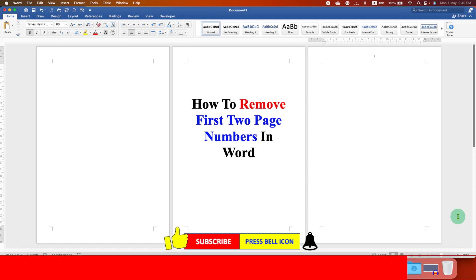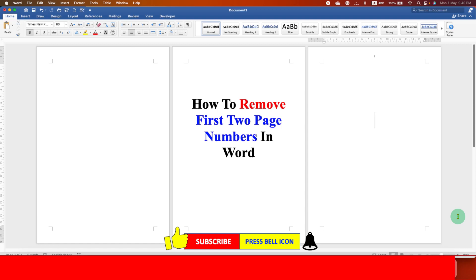And in this way, you can remove first two page numbers in Word document. Click on that like button, comment below and let me know if this video solved your problem. And don't forget to check out these useful videos related to Microsoft Word. Subscribe and press the bell icon to learn more tips and tricks quickly like these.